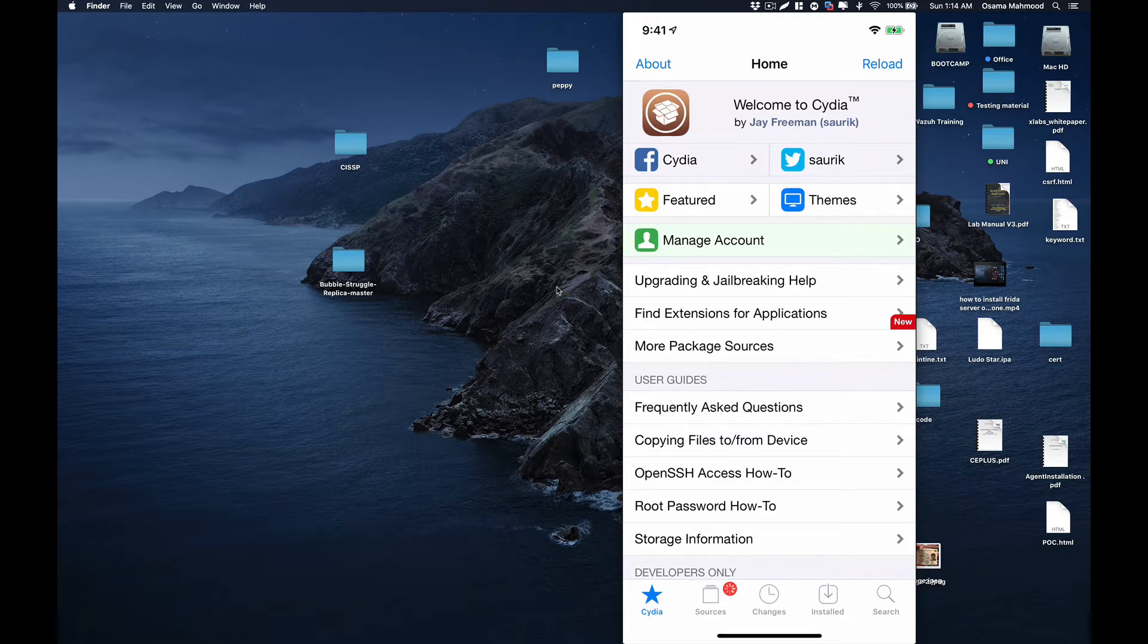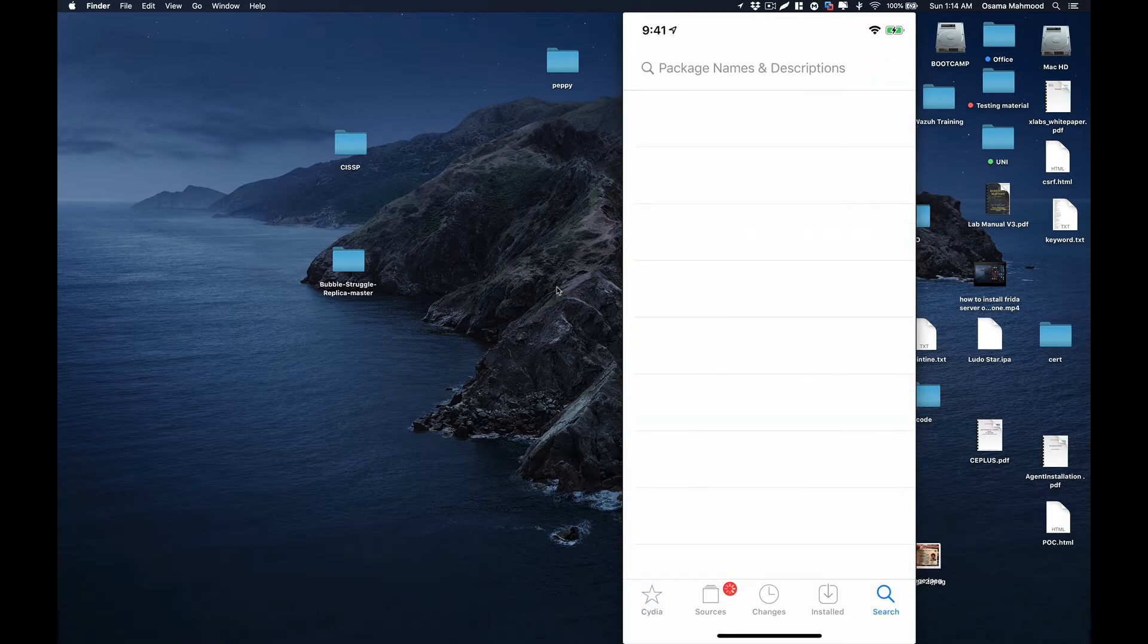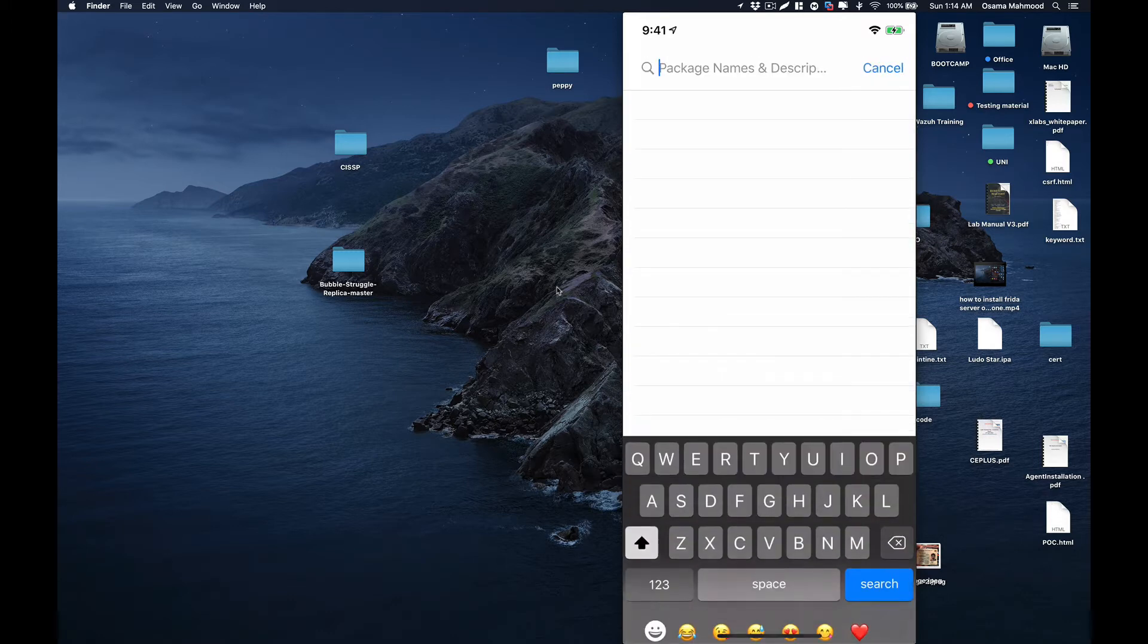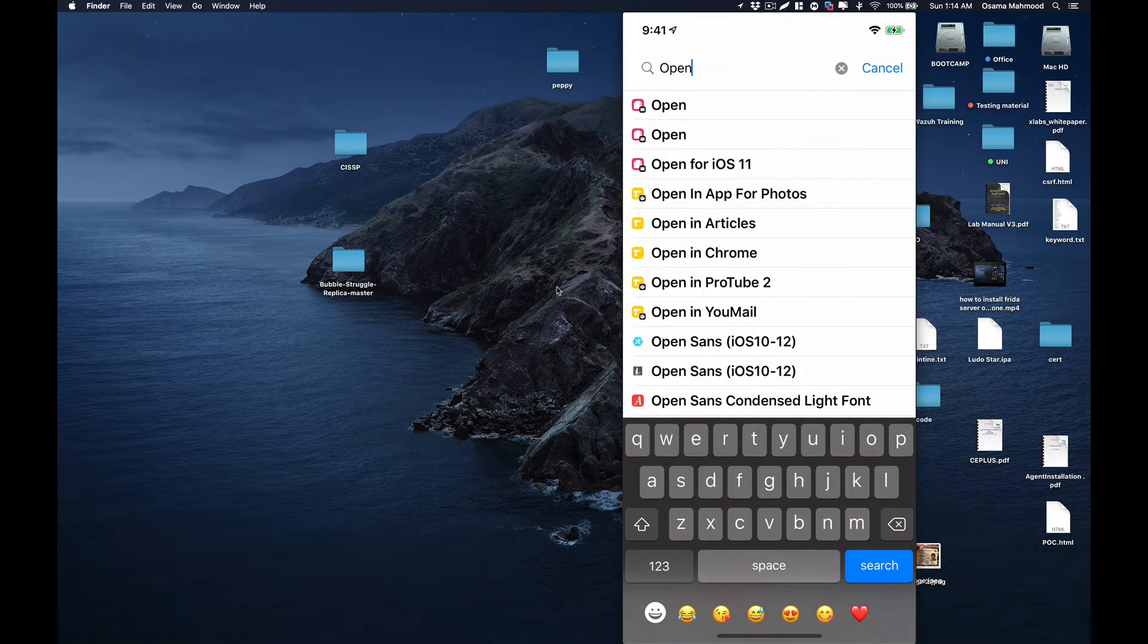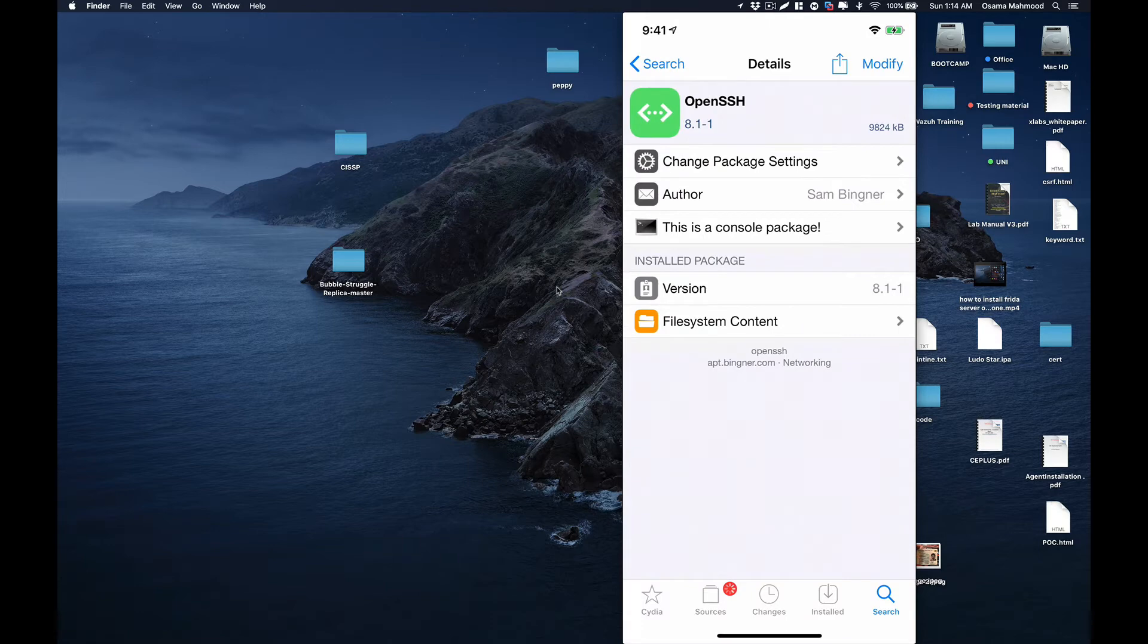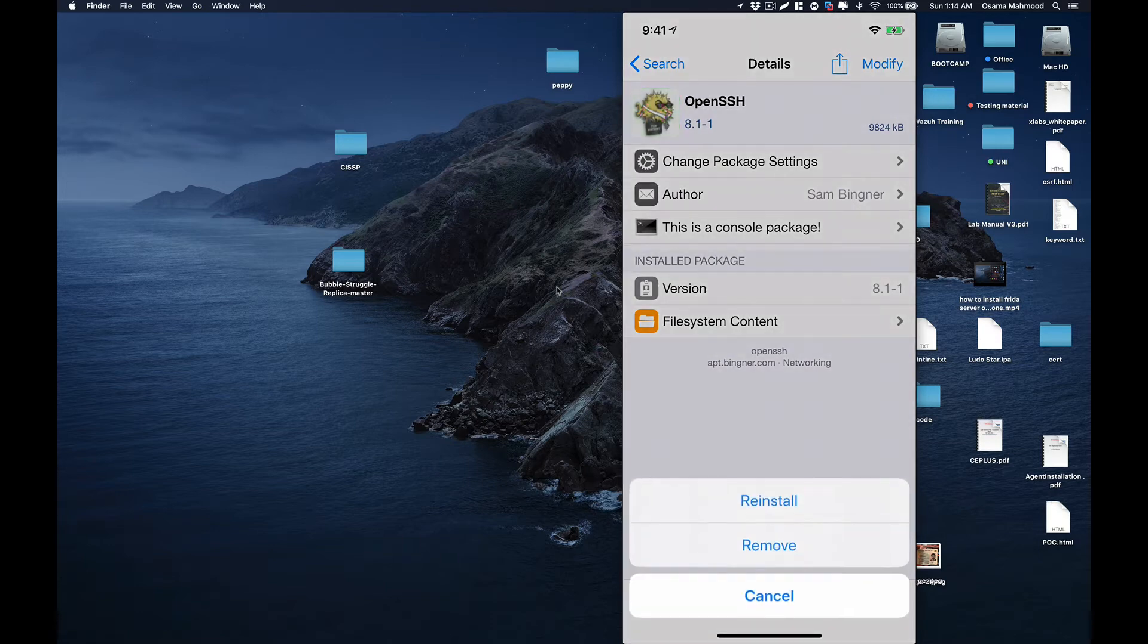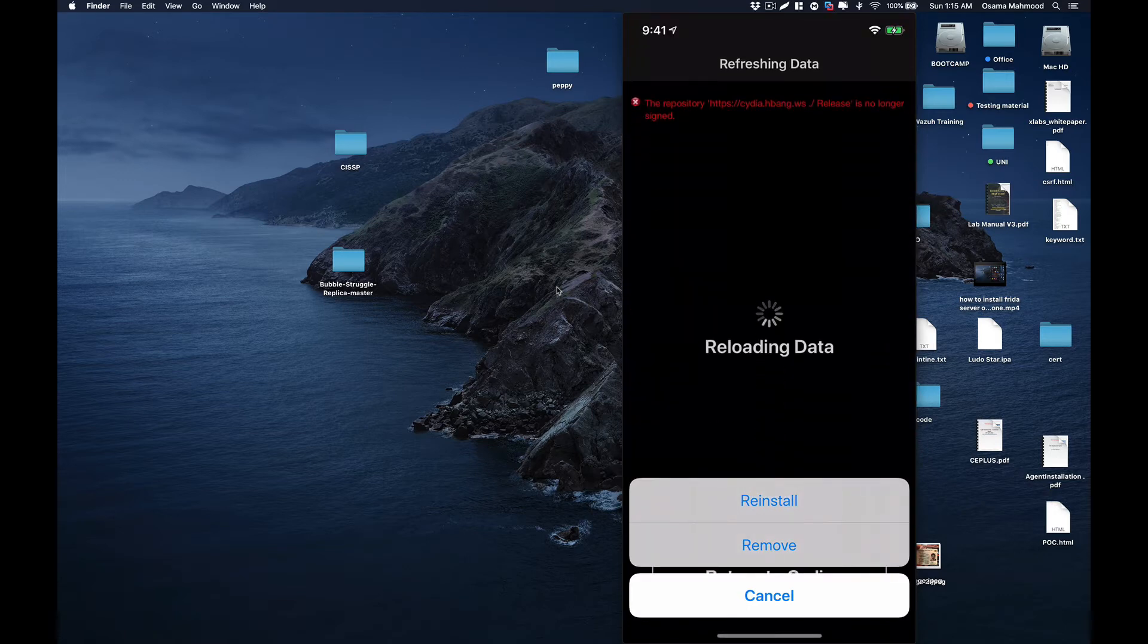We are going to install OpenSSH using Cydia. Just open up Cydia and search for OpenSSH, then go to the package. On the top right hand corner there will be an option to install.